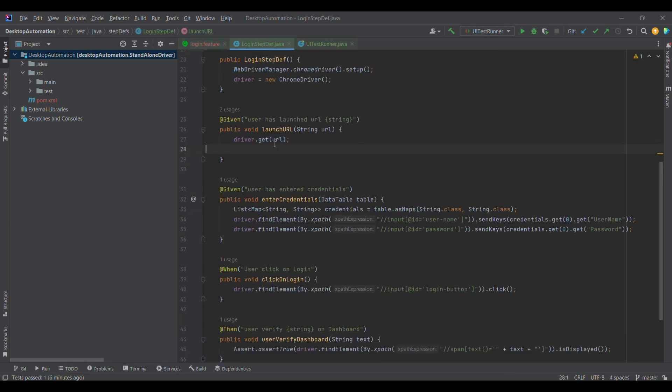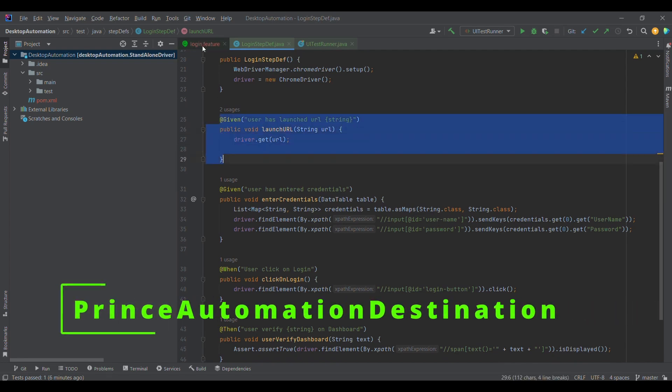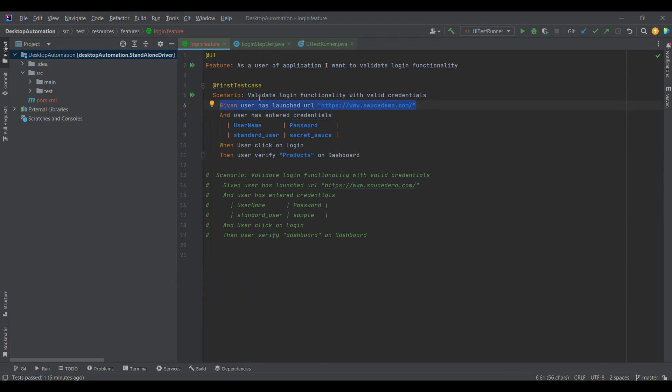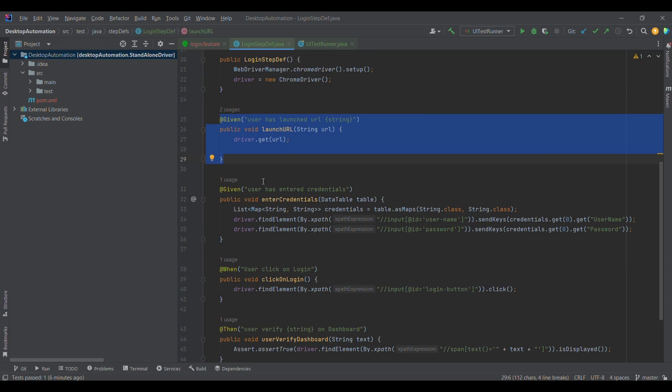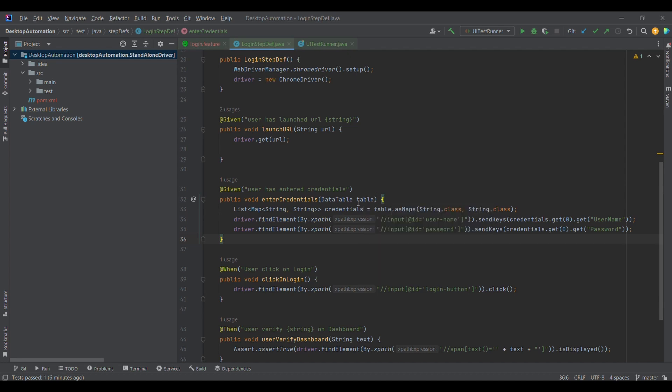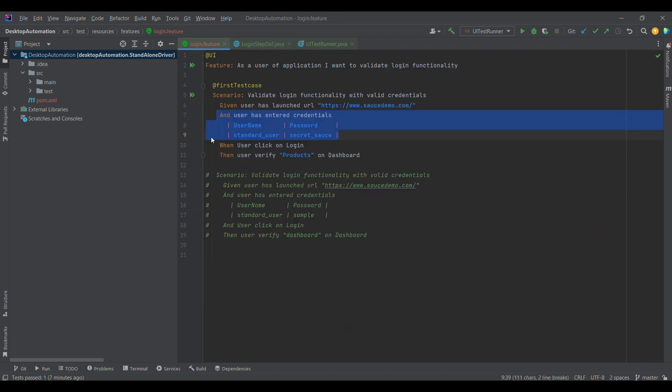After this step got executed - because Cucumber executes the tasks step by step - when this first step is executed, the URL has launched. Now we are supposed to enter the credentials. If you look here, we were using a table. Data table is a concept which I'll be separately covering. For now what you can do - I'm converting this data table in the form of maps, list of map actually. When we are using asMaps, we are converting it in the form of list of maps. String.class means its key is string and its value is also string. These are going to work as keys and these are going to work as values.